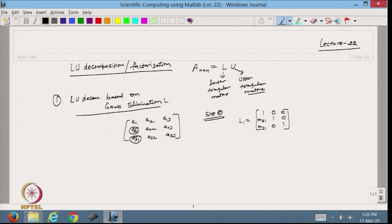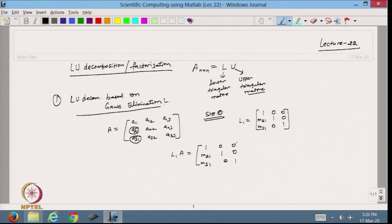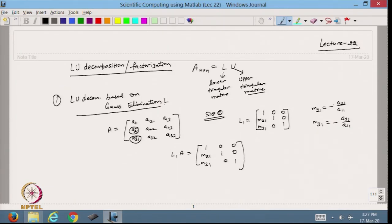Let us see what happens when we pre-multiply L1 with A. The multiplier M21 is defined as −A21/A11, and M31 is −A31/A11. In some books the negative sign is not used, and they subtract the first row; here I use the negative sign and add to the first row. Both approaches achieve the same result of making those elements zero.